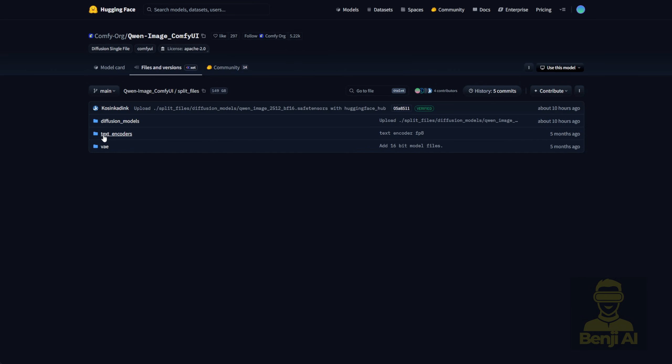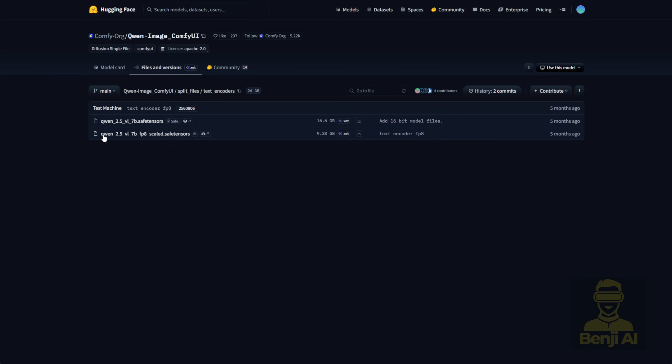As for the text encoder and VAE, they're still using the same files as the previous version, so if you're an existing user you don't need to re-download those. But if you're new, just head into the text encoder folder and download one of those model files. This is the Quen 2.5 VL Vision language model. It acts as the text encoder.